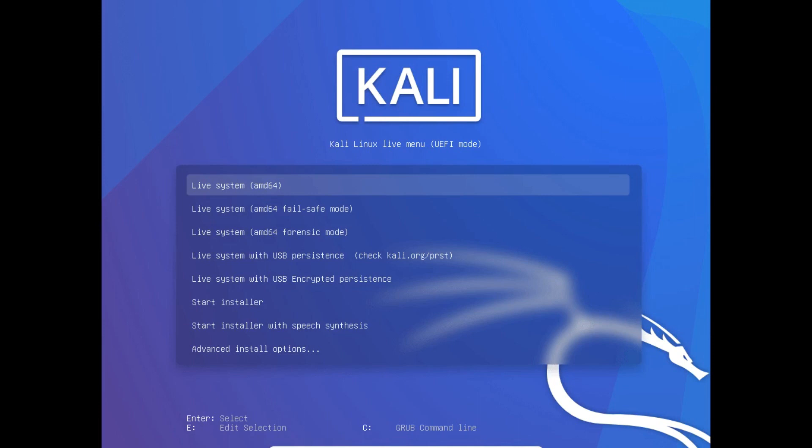In the Kali boot menu, select Live System and press Enter. The menu may look slightly different depending on your version of Kali.